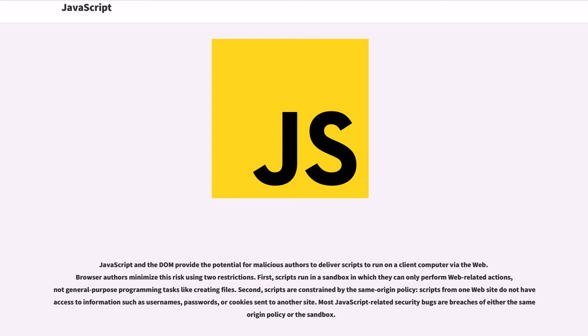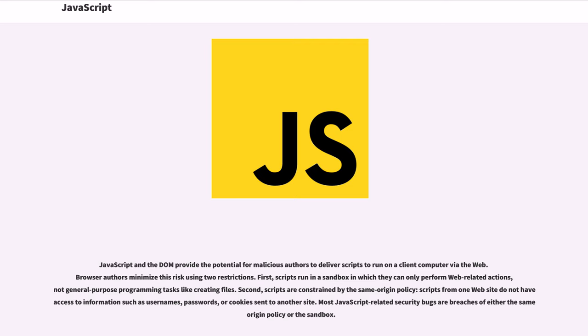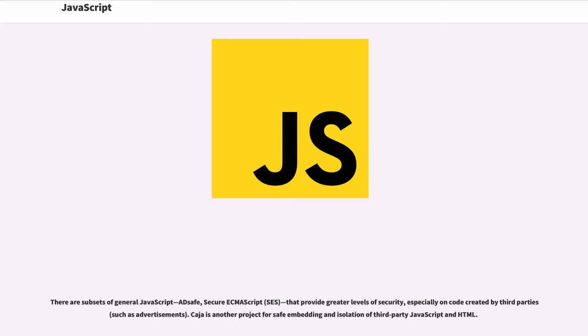JavaScript and the DOM provide the potential for malicious authors to deliver scripts to run on a client computer via the web browser. Authors minimize this risk using two restrictions: first, scripts run in a sandbox in which they can only perform web-related actions, not general purpose programming tasks like creating files. Second, scripts are constrained by the same-origin policy. Scripts from one website do not have access to information such as usernames, passwords, or cookies sent to another site.